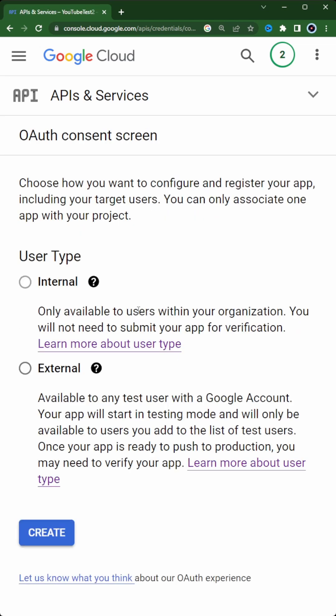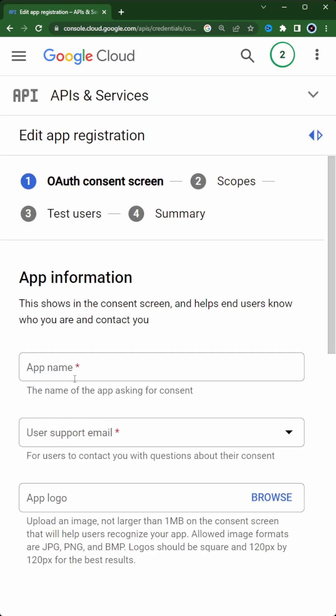So let's go and create the consent screen. We create an external app. We simply add a name and supply an email address.